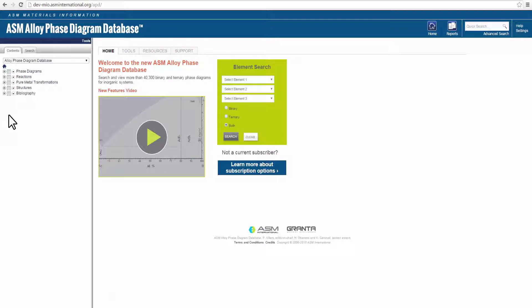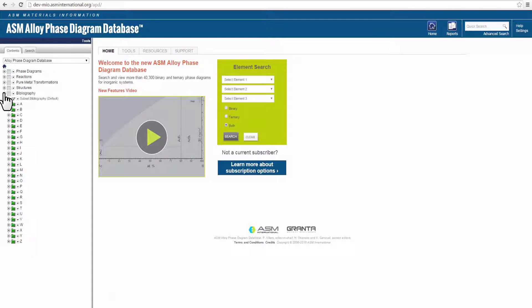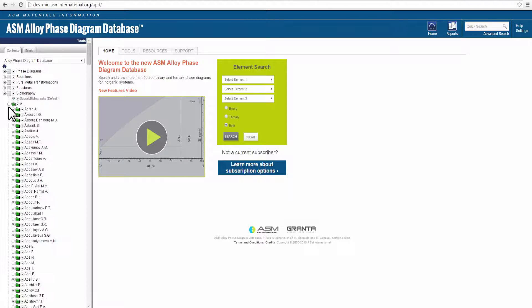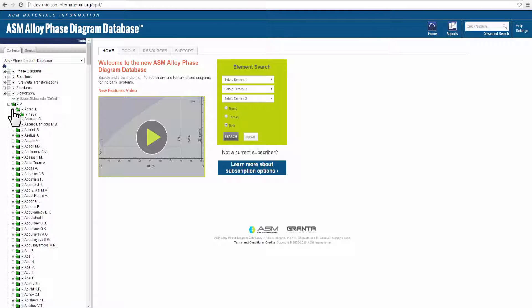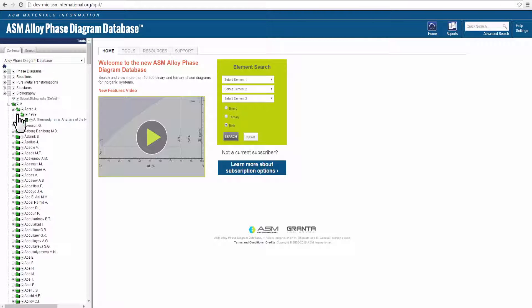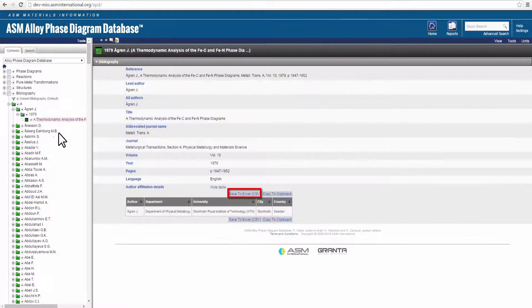A new feature is the bibliography table. Expand the bibliography folder in the content tree to open and view the author's last name. You can click on desired information and save to Excel.